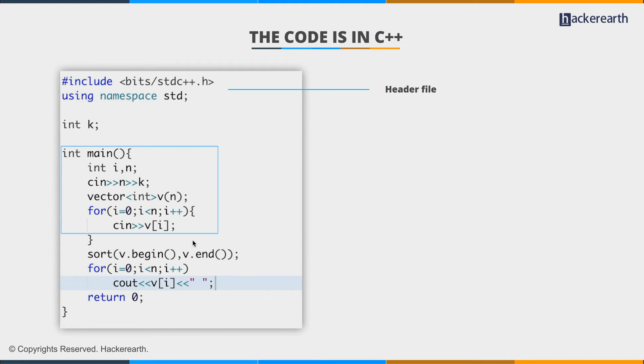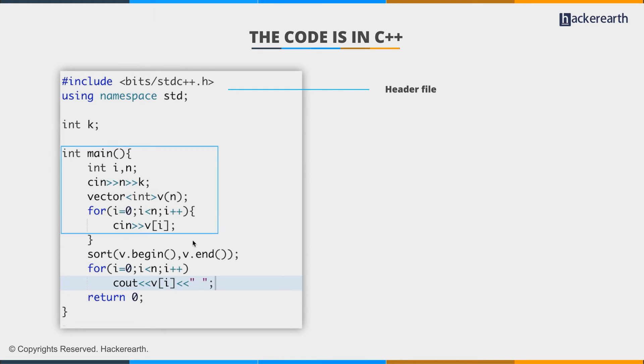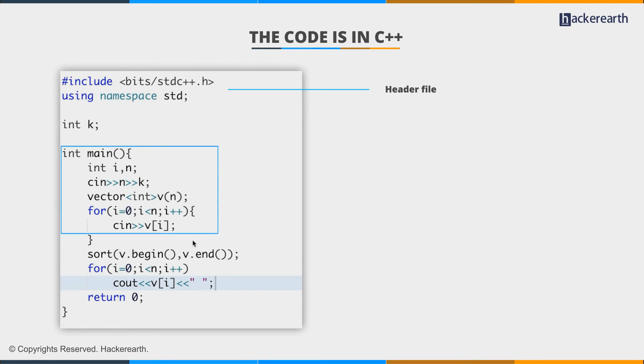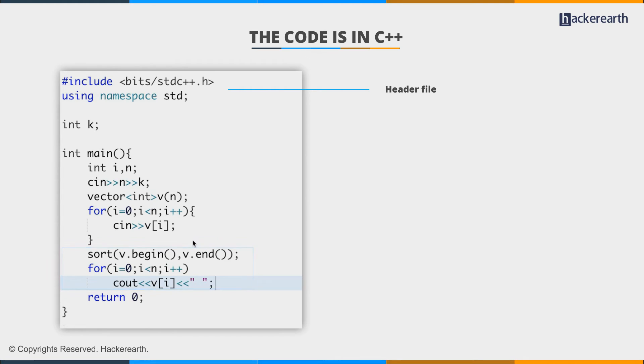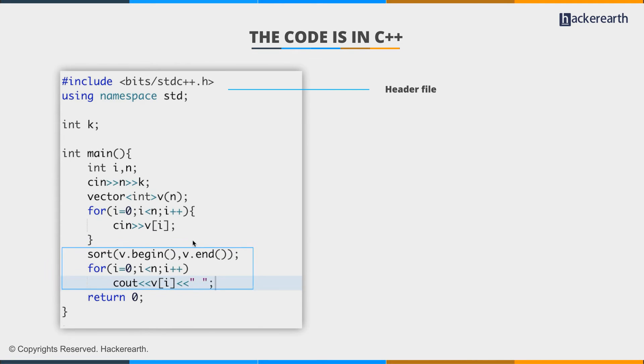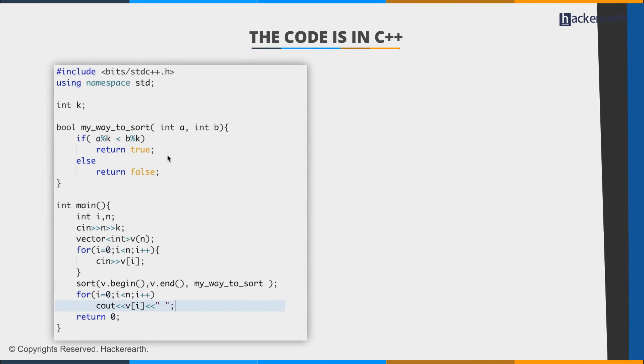We'll see how. So in this question, we have to sort the numbers based on this in a specific manner. Say, if you had to sort them based on their values, it'll be simple enough. We take the numbers as input. We sort them using the inbuilt sort function, which takes into consideration the beginning and the end of the places that we want to sort. And we simply print that sorted case. But that's not the case.